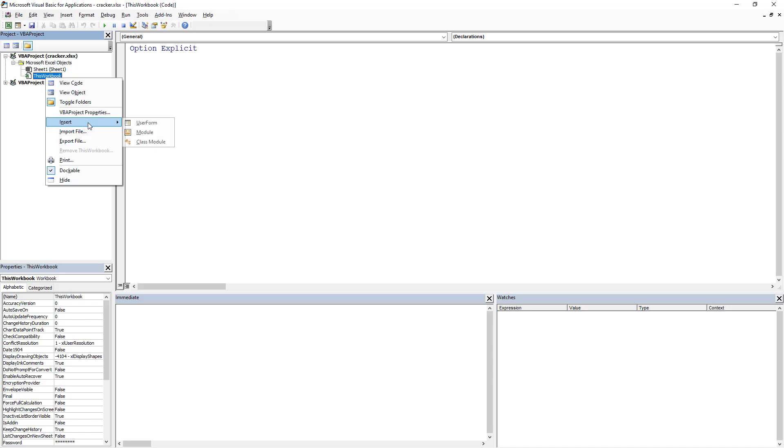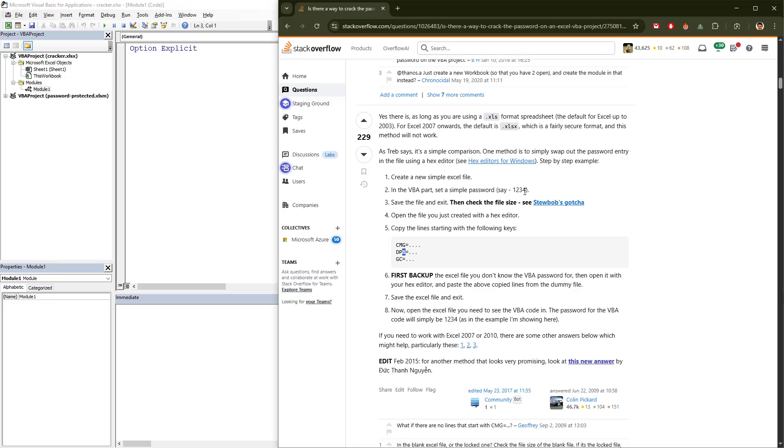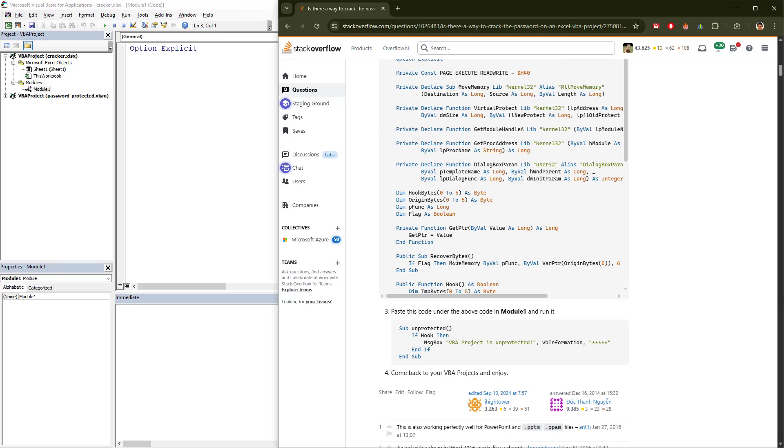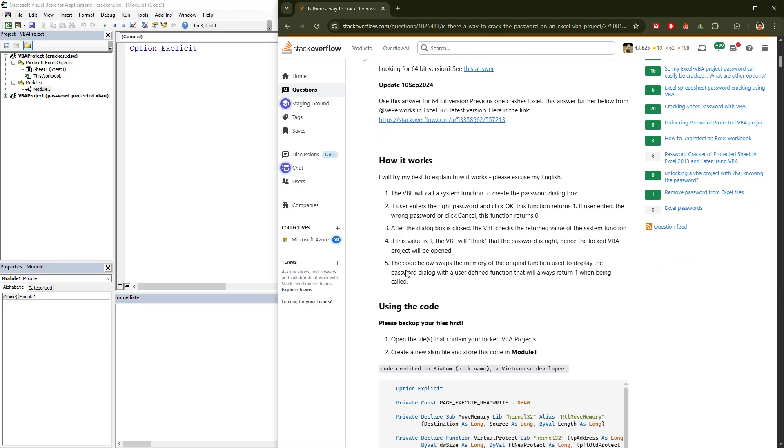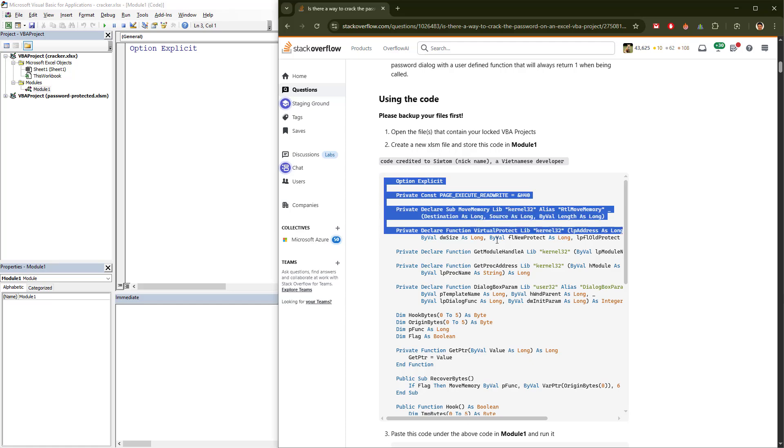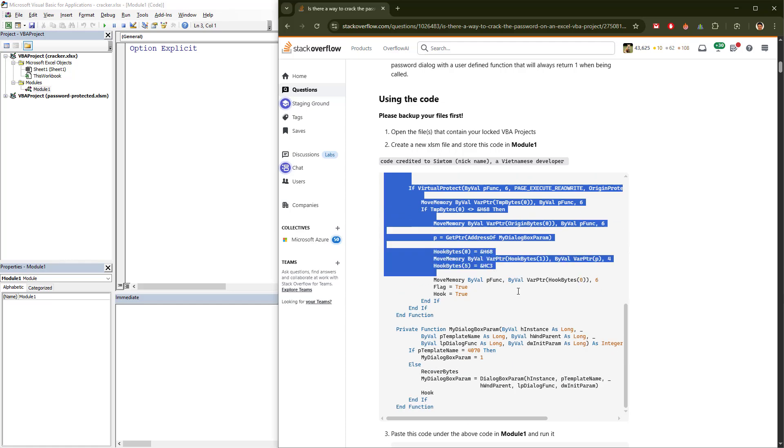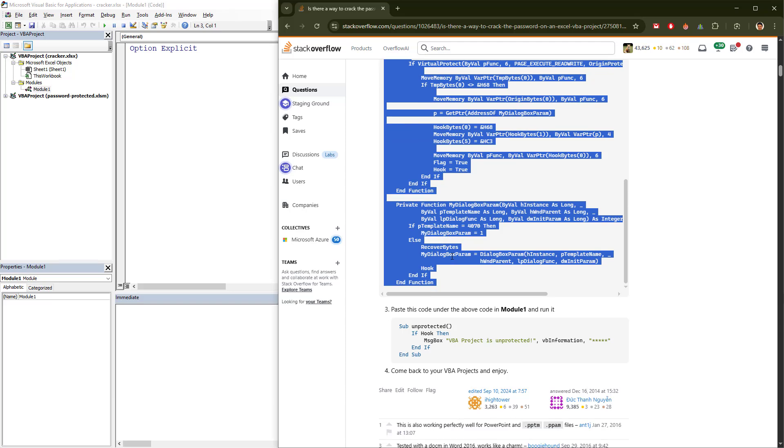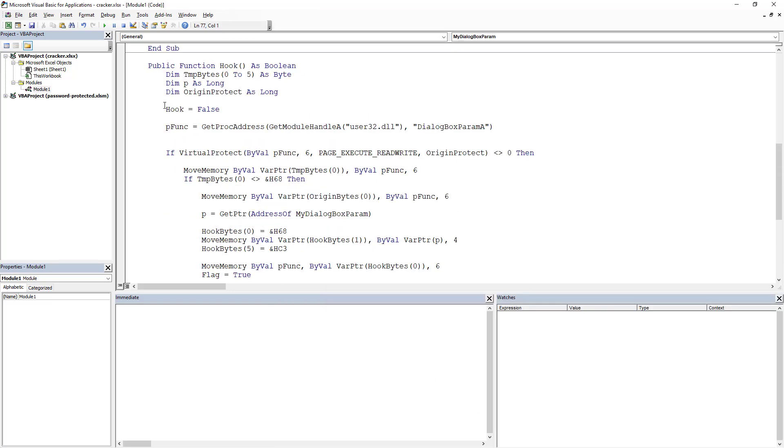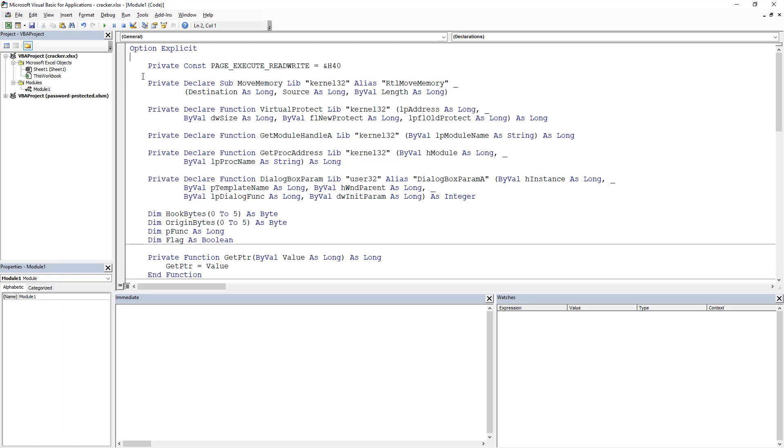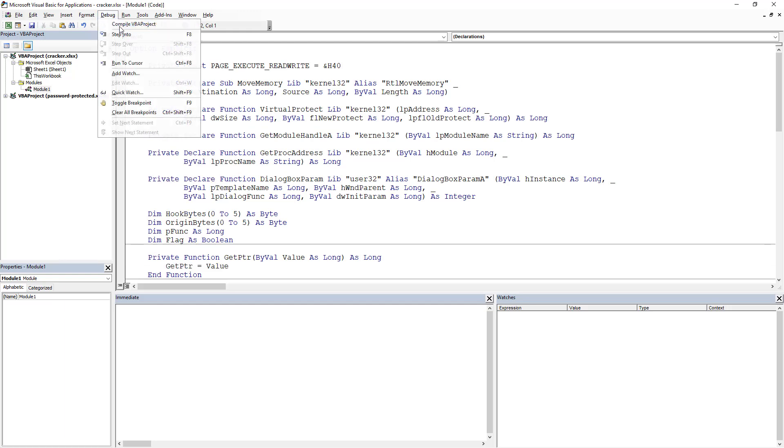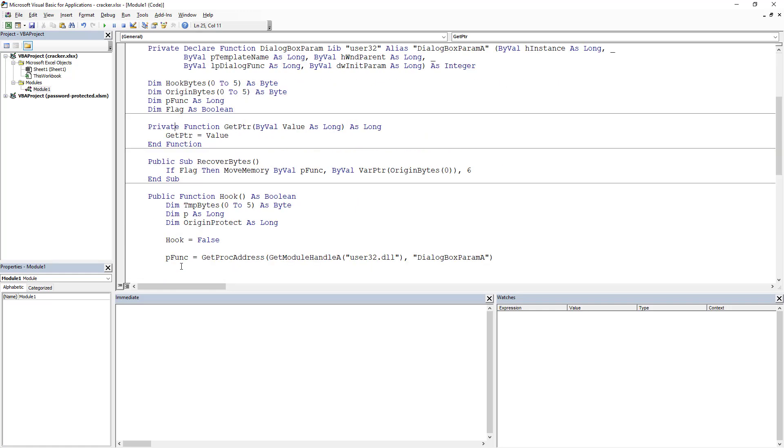So we create a new module and we go into Stack Overflow and simply copy the code. Credits to the Vietnamese developer Siltan. Into the new module. We remove the option explicit because we copied it with it. Debug, Compile. Great, it works.